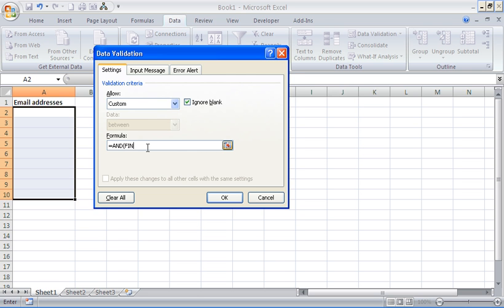First thing I want to check is for the at symbol, and I'm going to use a FIND function to try and find the at symbol within the text. So I'm going to tell it to look for the at symbol within cell A2, the very first cell, and I'm using a relative reference so that I'm referring to all the cells within that range.